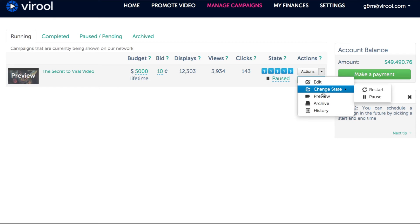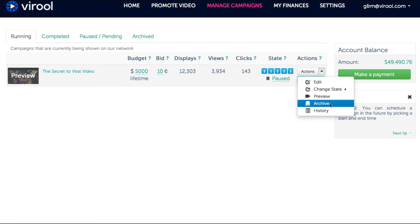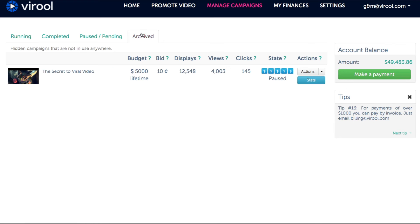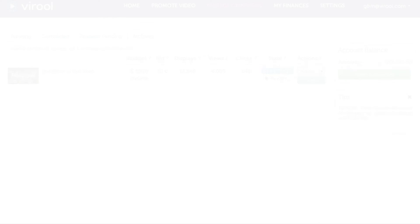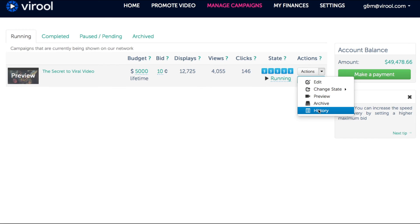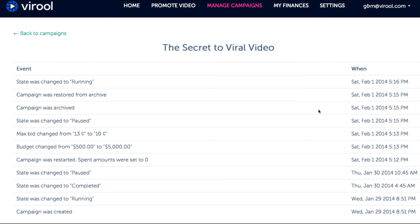Clicking on Archive will move your campaign into the Archived tab, which will remove clutter if you're running multiple campaigns. When you click History, it will show you all the changes you've made to your campaign over time.